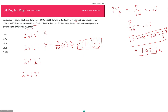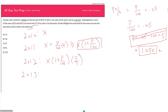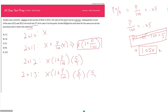Subsequently, in each of the years 2012 and 2013, the stock lost two-sevenths of its value. Therefore, if it is a two-sevenths decrease, the price should be five-sevenths of the value at the beginning of the year. So at the end of 2012, it's just five-sevenths of that. You can see that every year I'm just tacking on an additional value to what I started with, so for 2013 I just need to add an additional factor of five-sevenths.